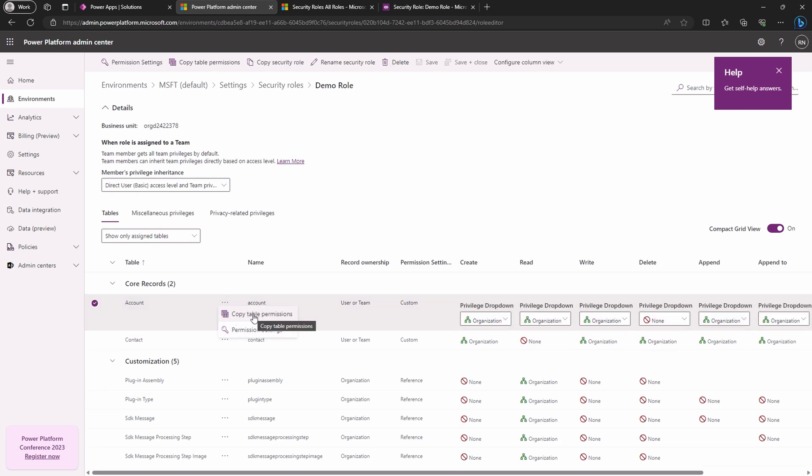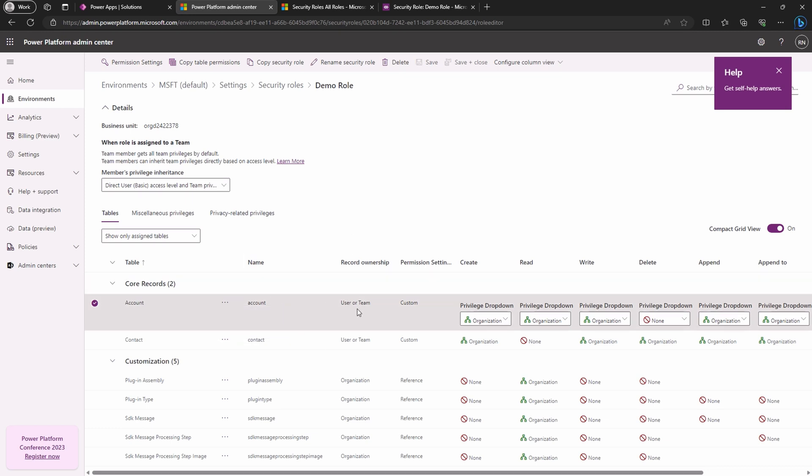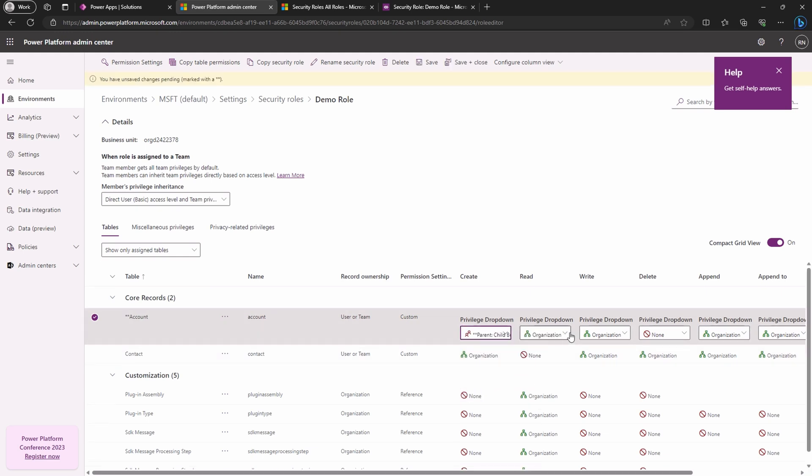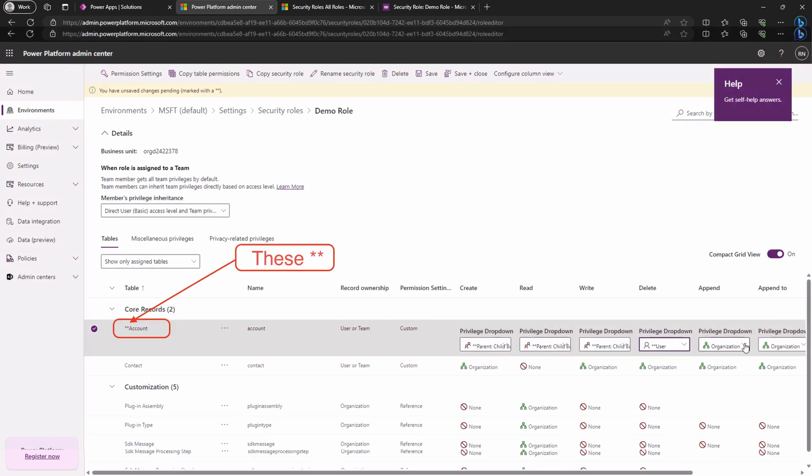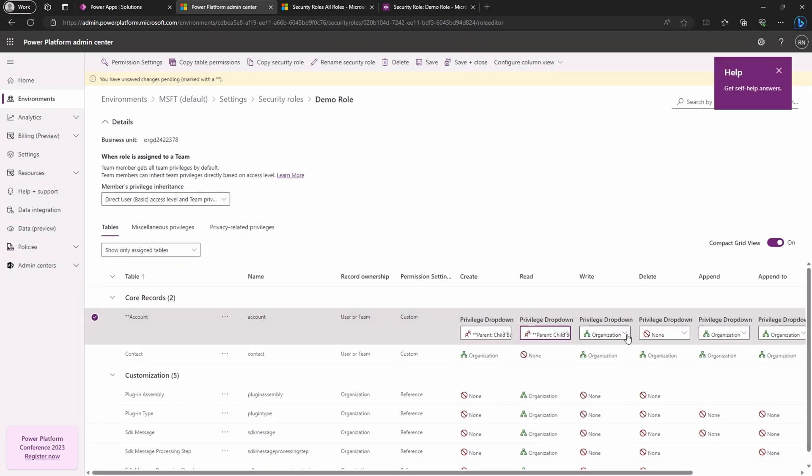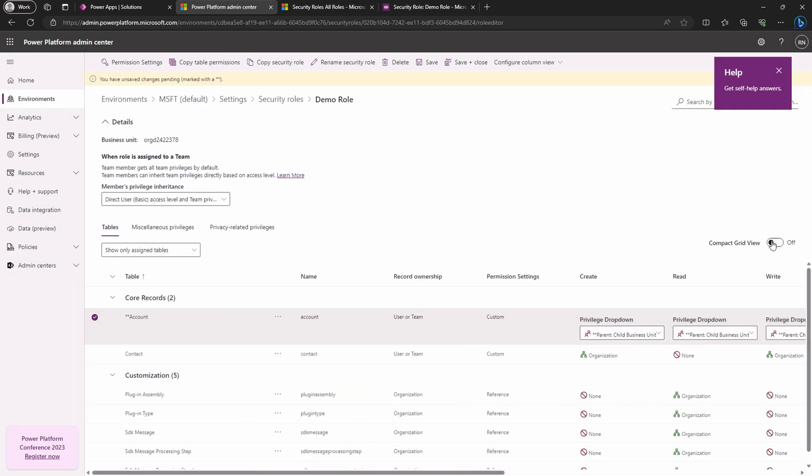You can select a specific role without changing the privilege and copy the table or view permission settings for that table. Changing specific privileges is a breeze with a drop-down list. Say goodbye to time-consuming clicks. Let's switch things up for the account table. See those two stars? That's your visual cue that something's changed on your table.